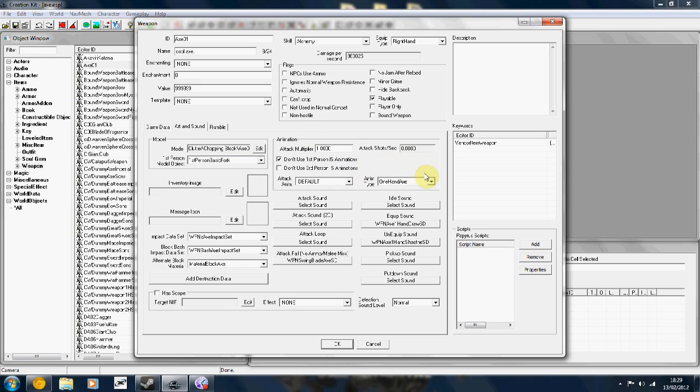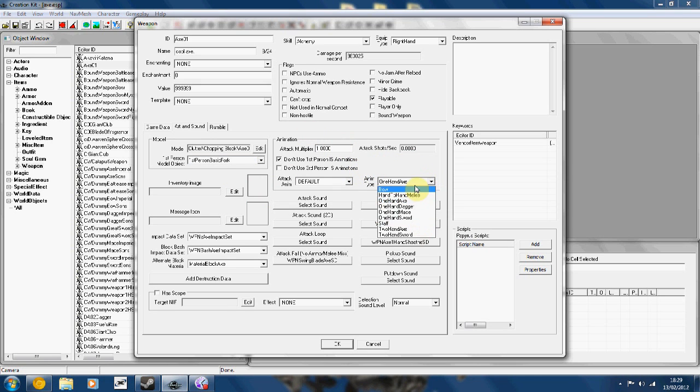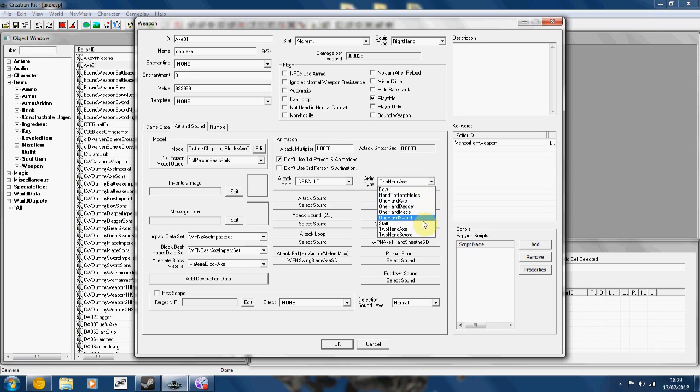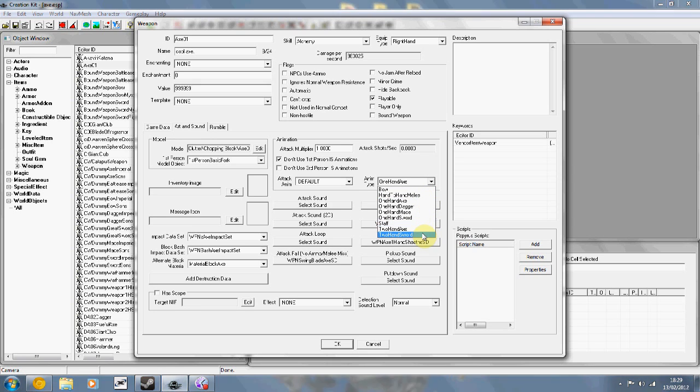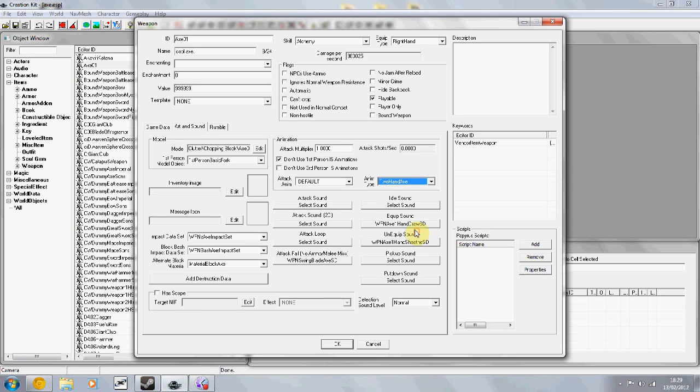In the animation section, you can change what type of weapon it is. And the animation plays as. So, I could change the fork, which is one handed, to a two handed axe or a two handed sword. So the animation plays differently.